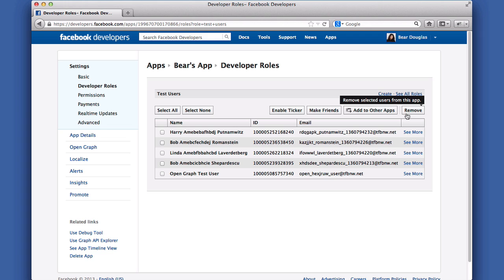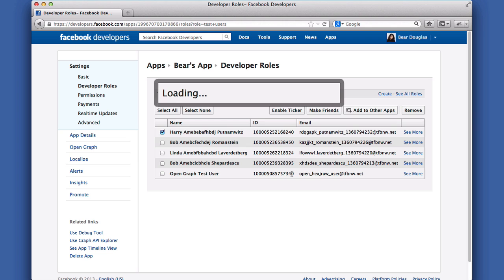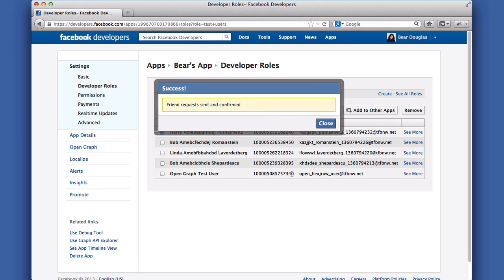Let's give Harry some friends. In the dialog that pops up, I'll select 3 of the other test users, and click Make Friends. Now Harry has 3 friends.